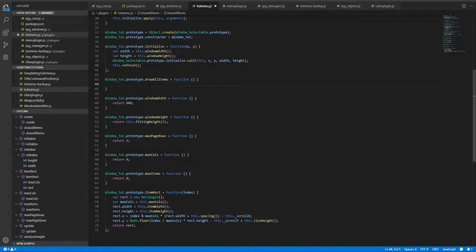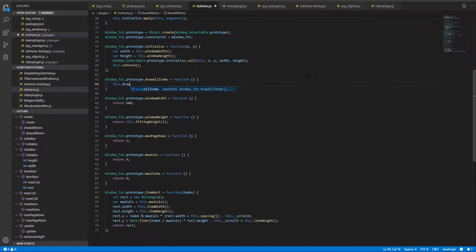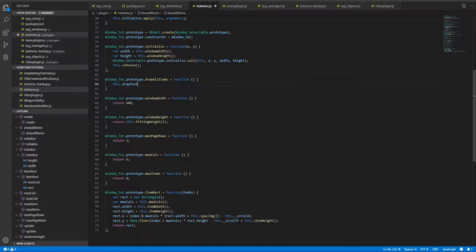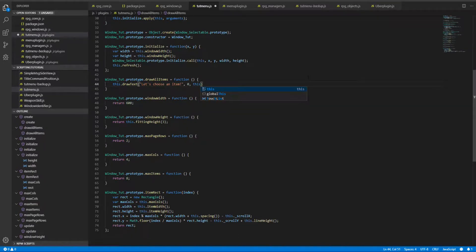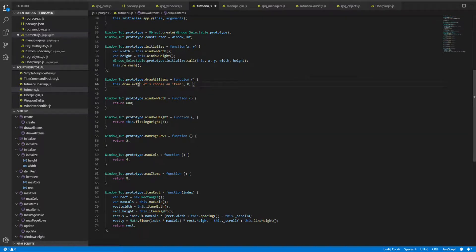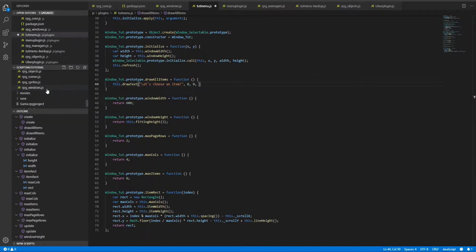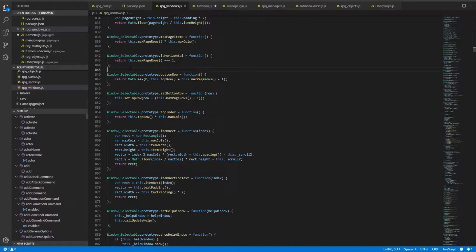So this.drawText - and let's say X will be zero, Y will be this.padding or zero too. Let's try zero. Let's take a look at draw text.